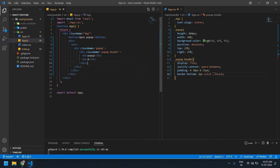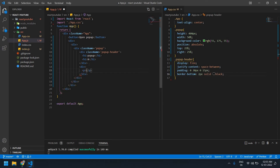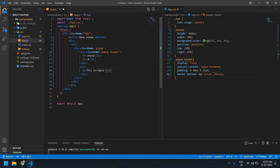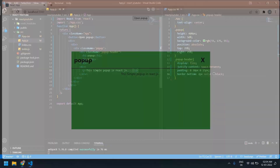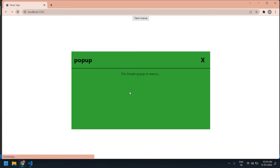After this div I need to add one more div. Here I'm going to give a paragraph tag — you can give any content here. This is a simple popup in React.js. Save this file. Yeah, this is fine.